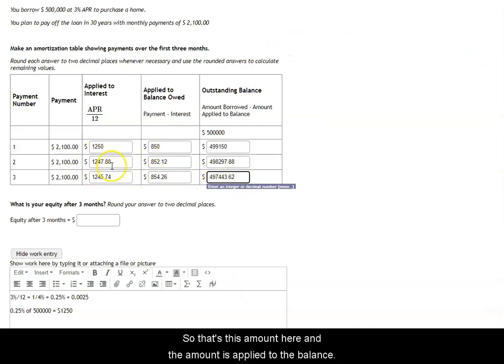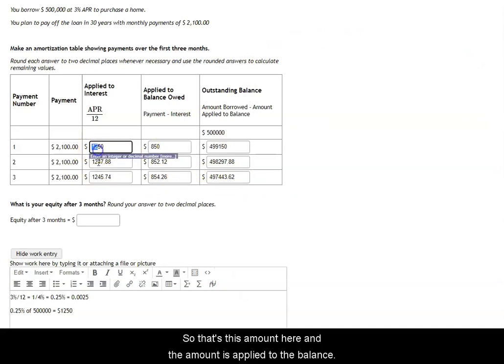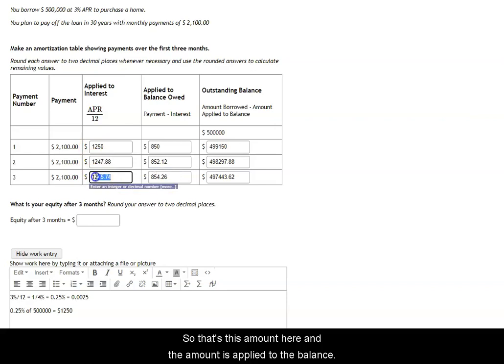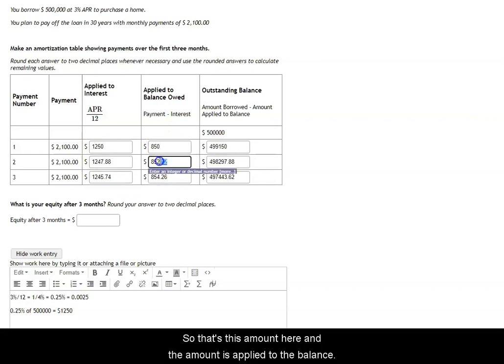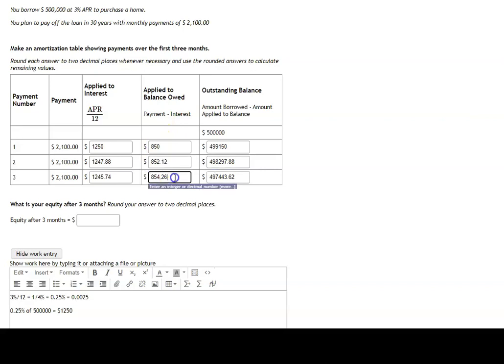If you're doing this correctly, you should see that the amount that's applied to interest is going down over time. It starts out high and goes down. And the amount that's applied to the balance of the monthly payment is going up over time.